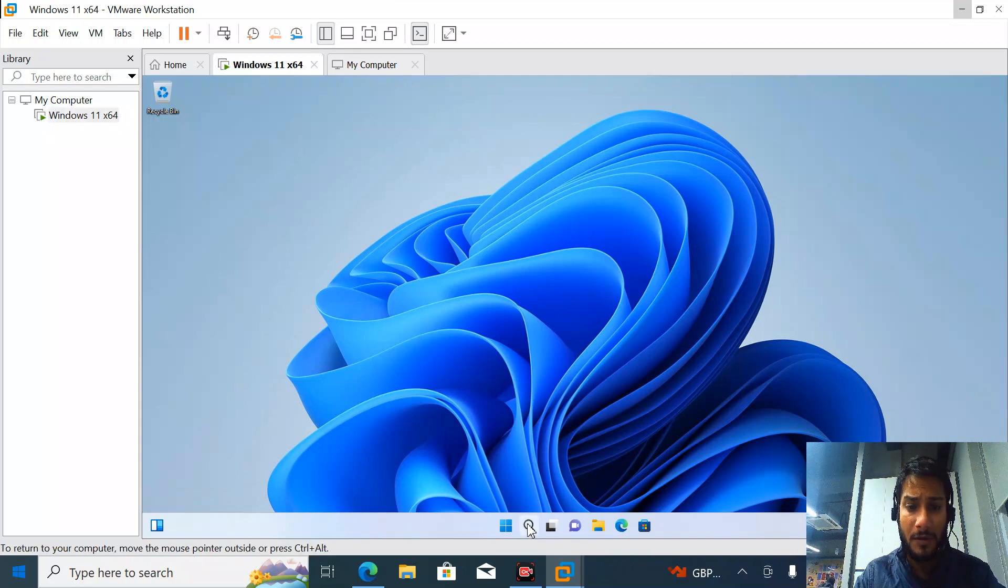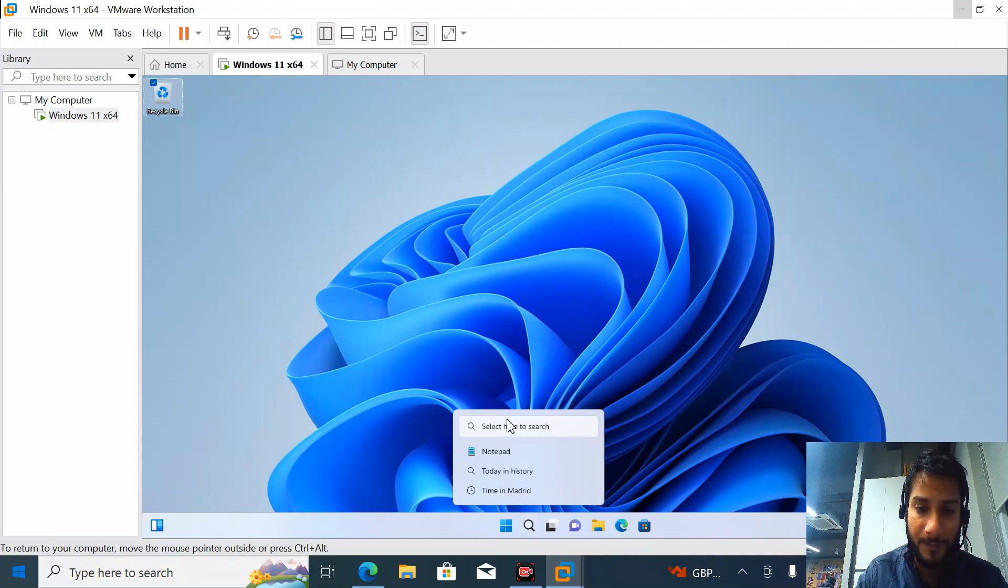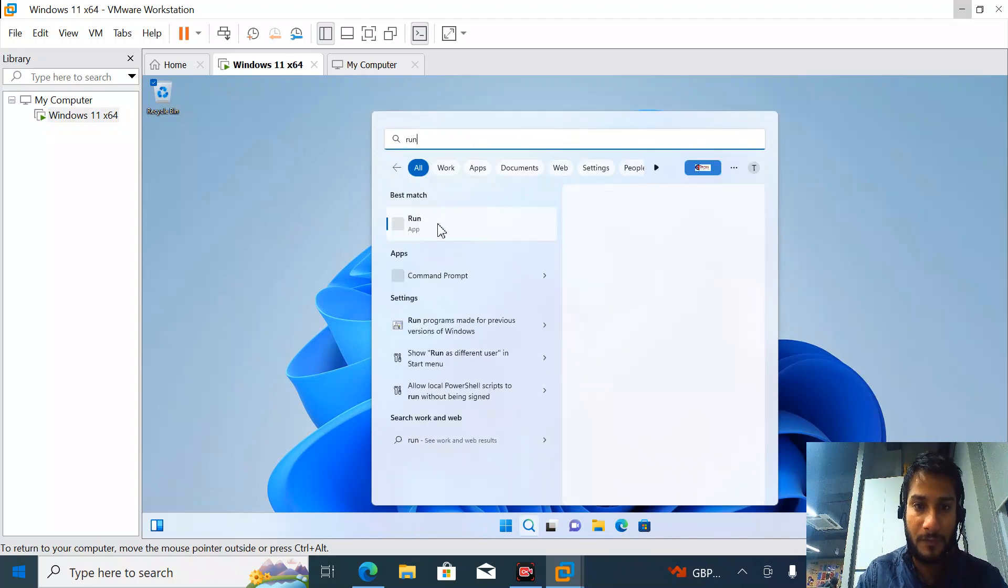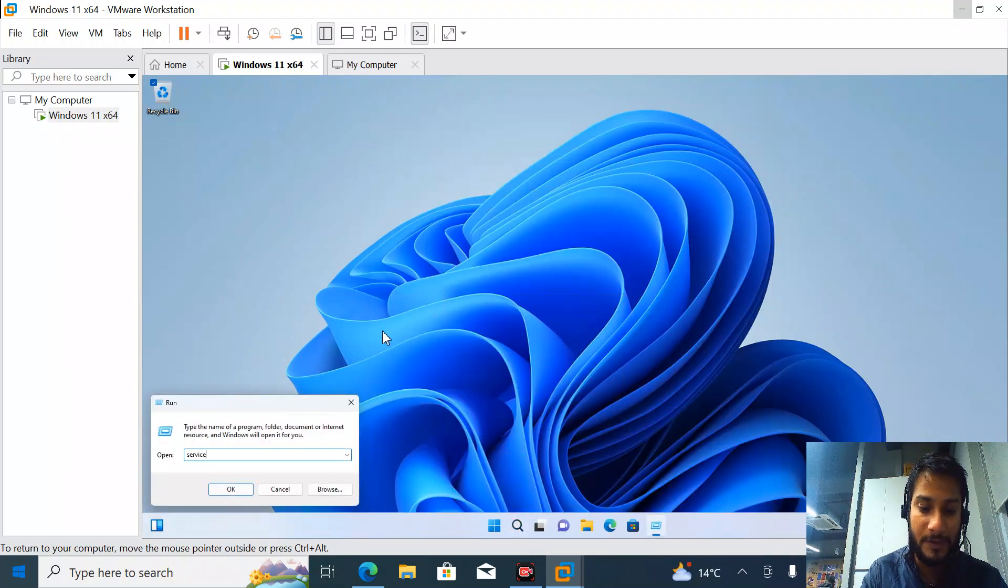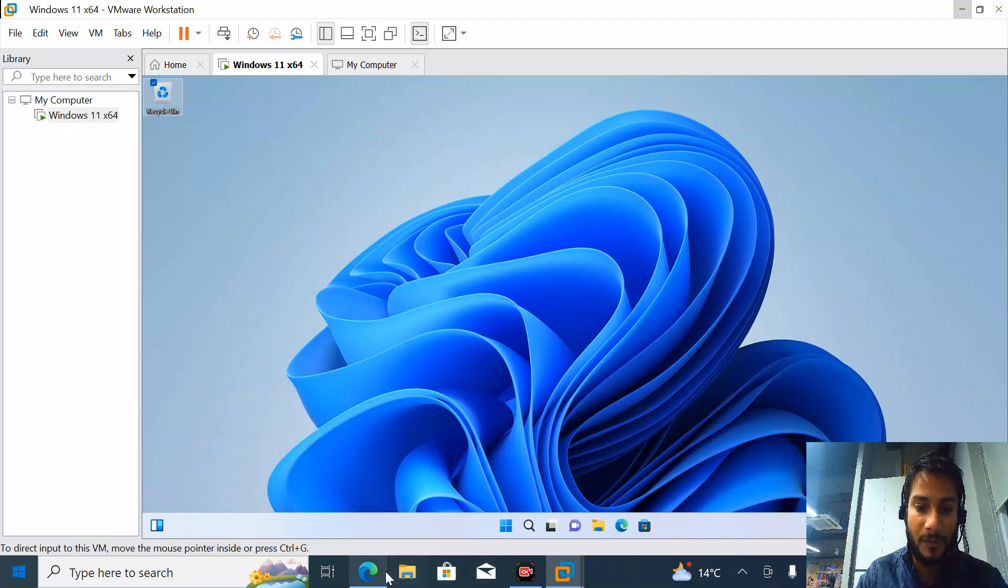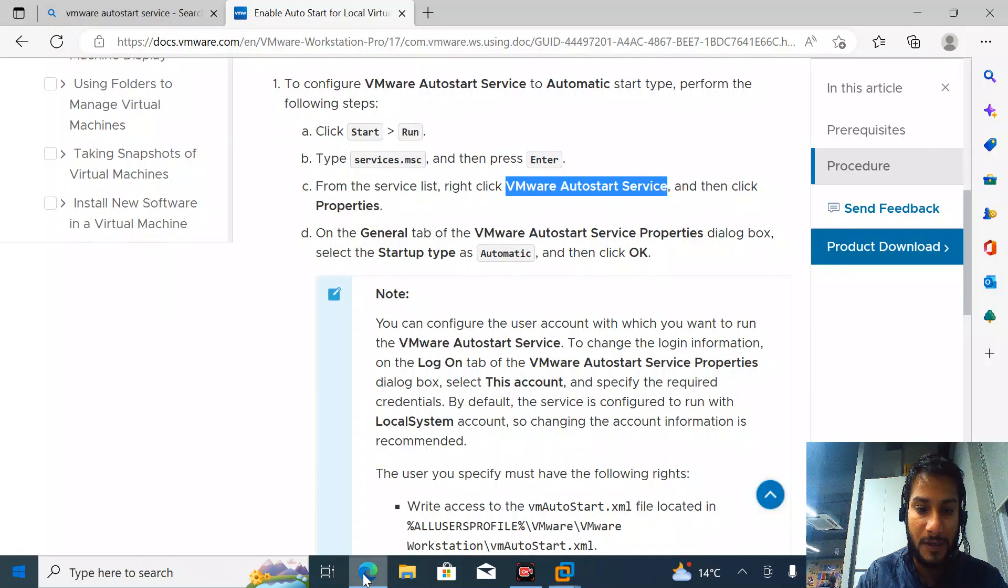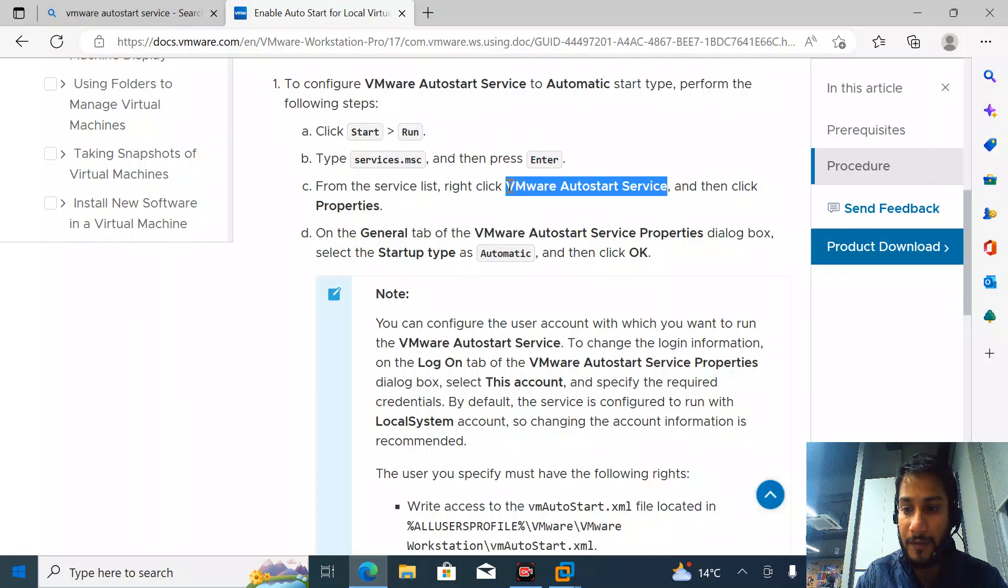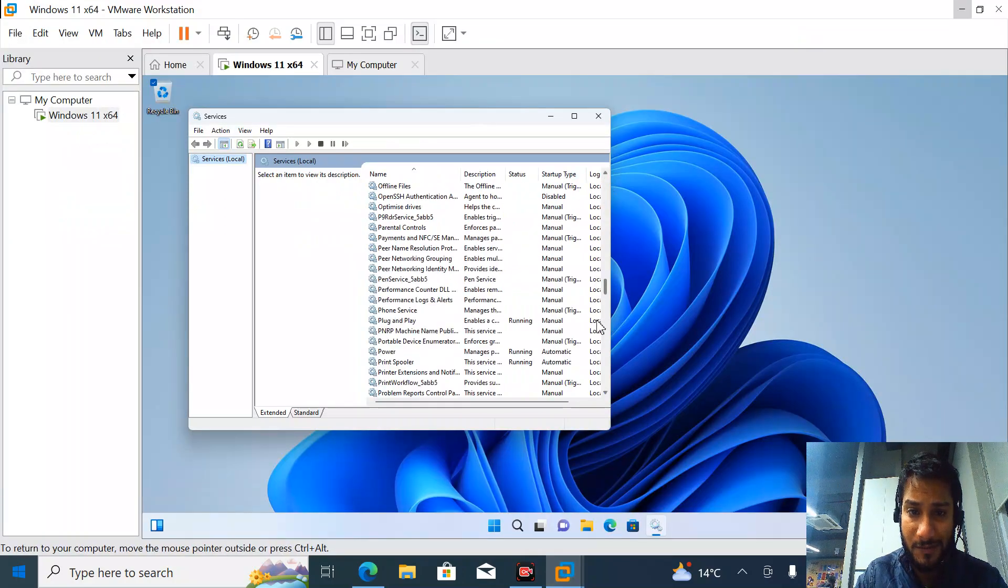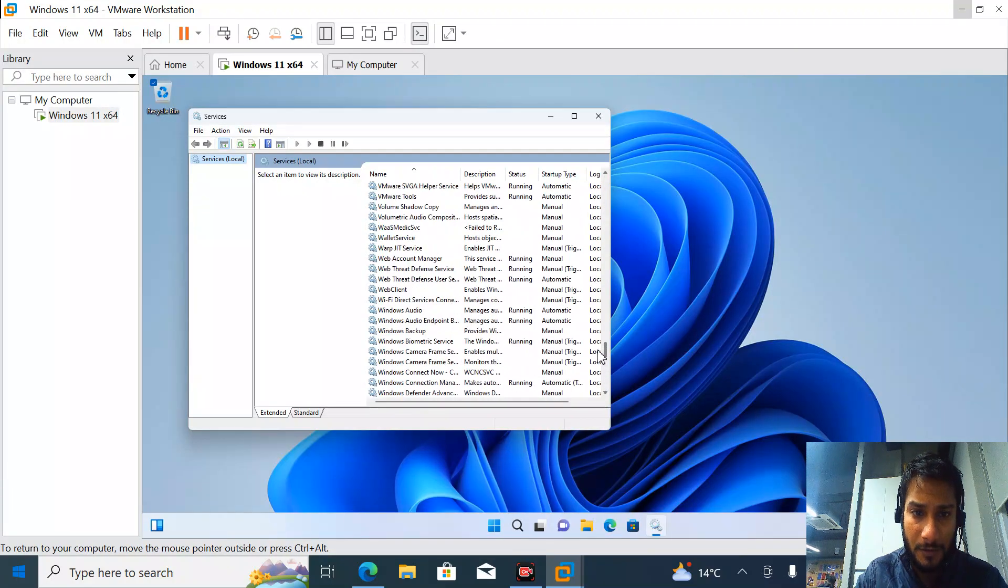Check which service we have to enable - VMware auto-start service. Find VMware. We can see the last one is the VMware auto-start service.